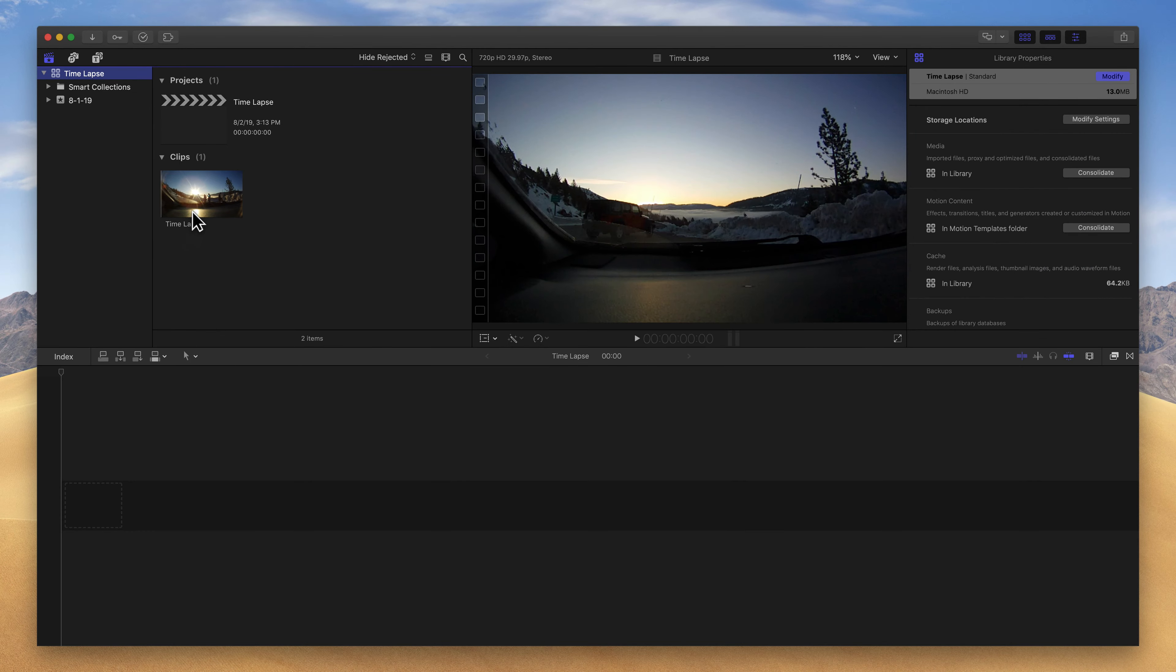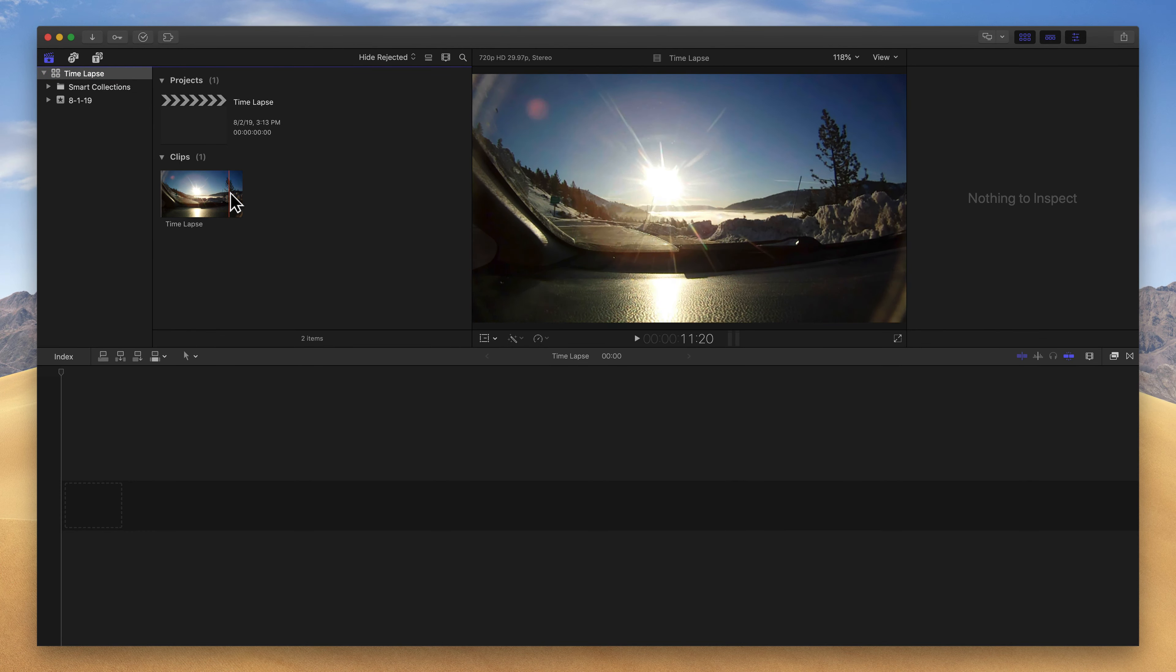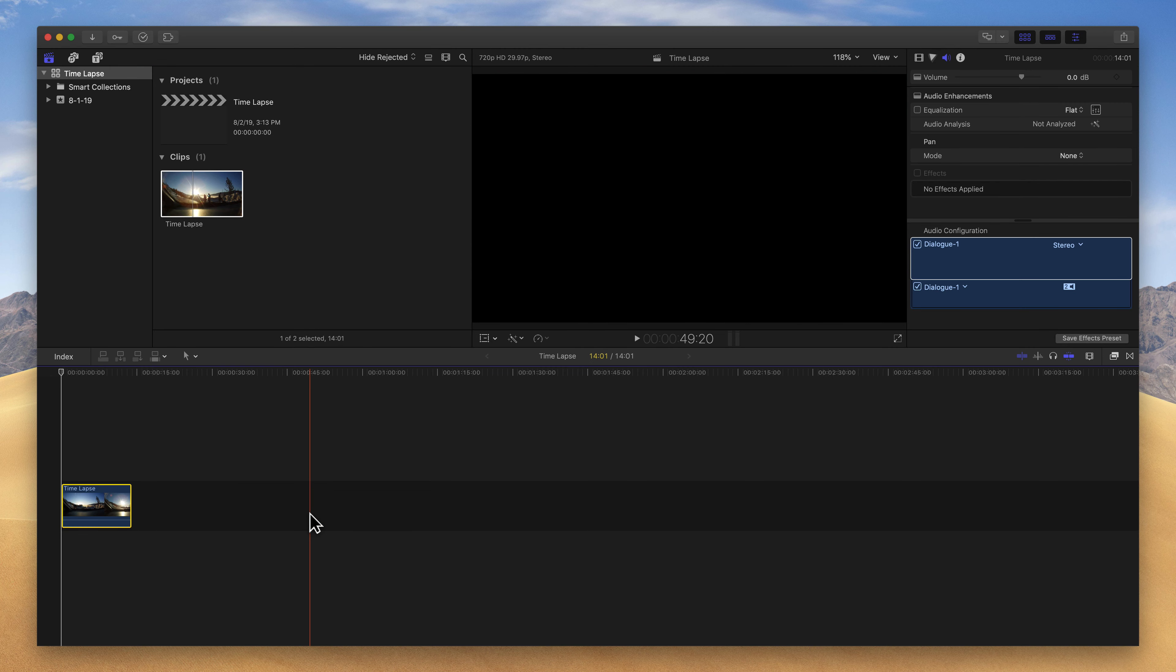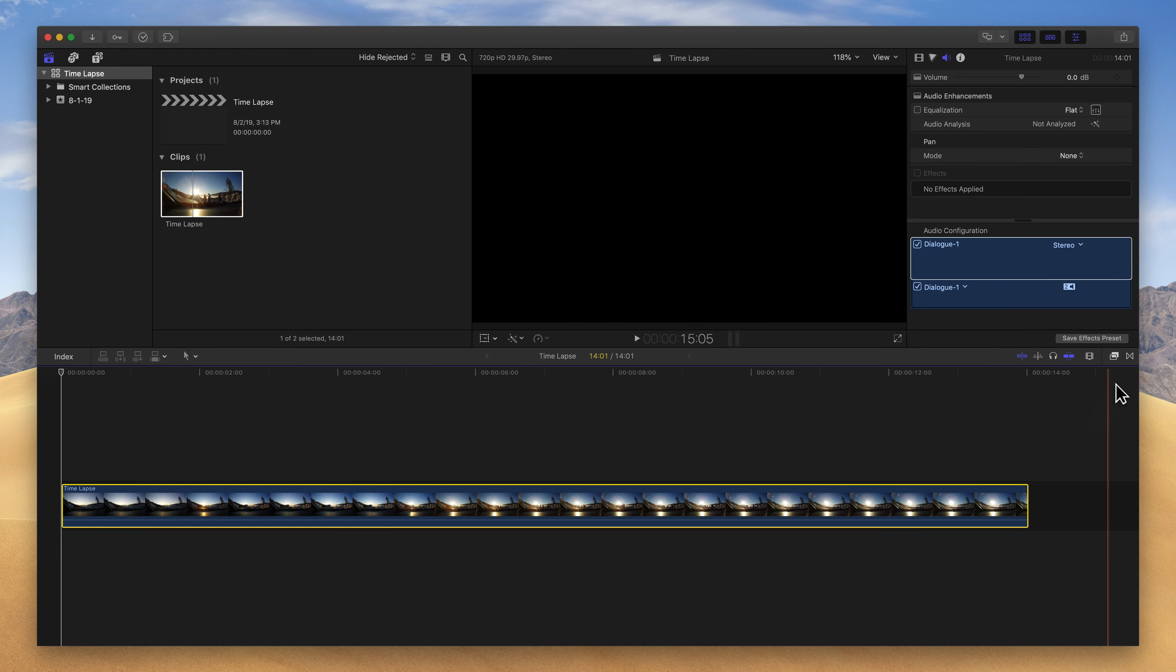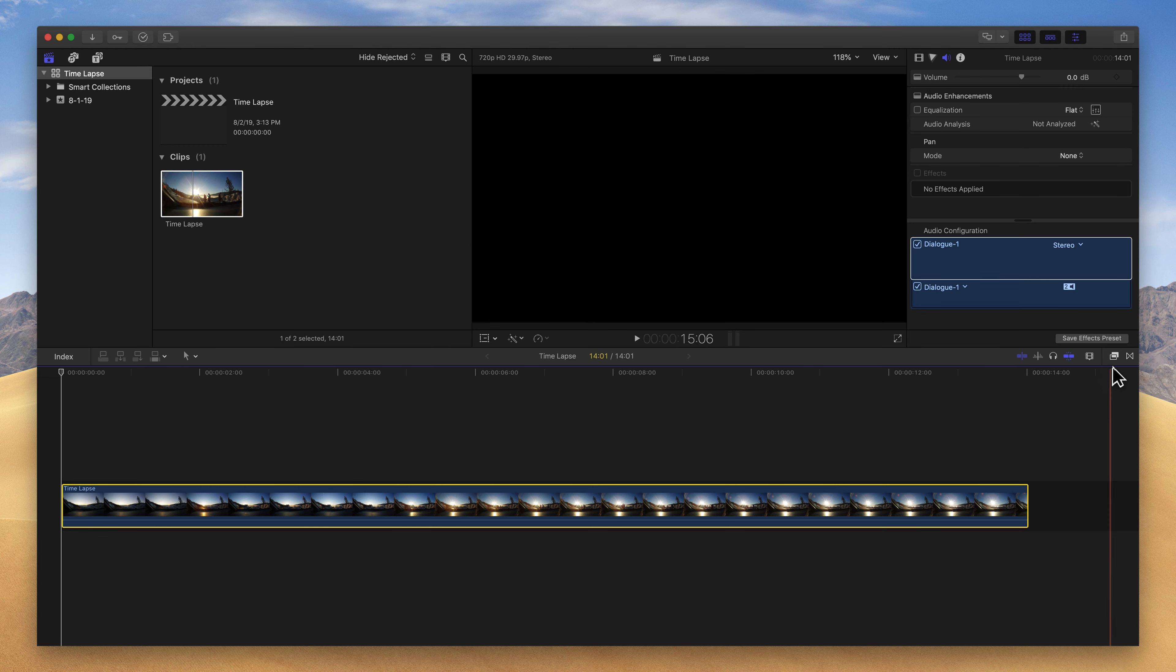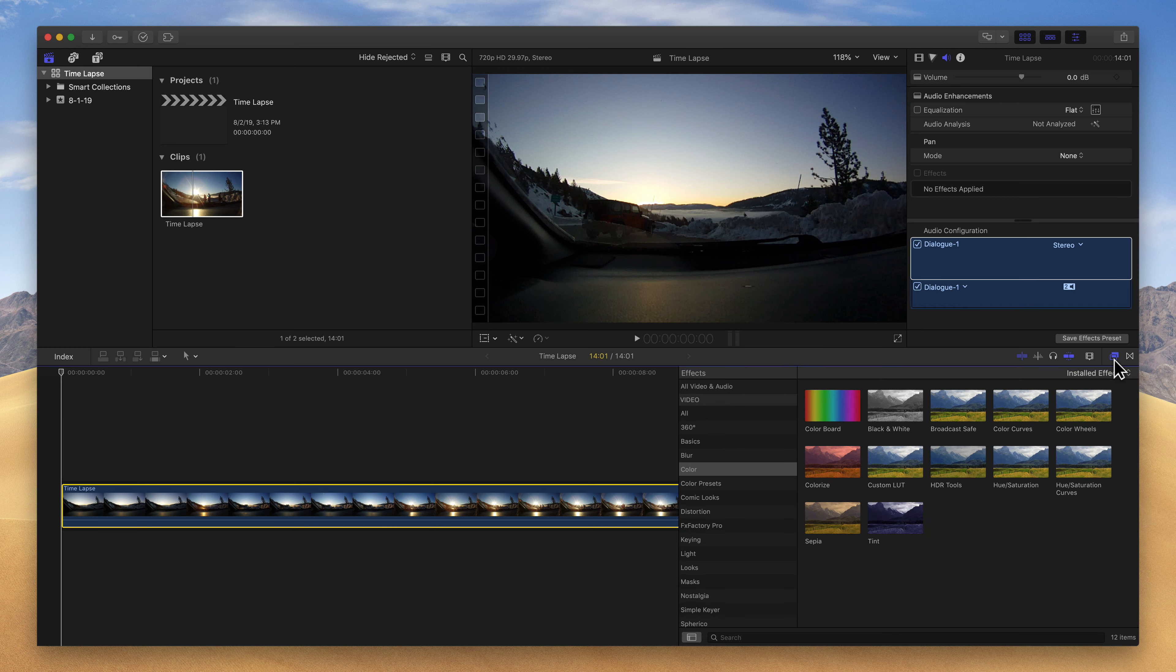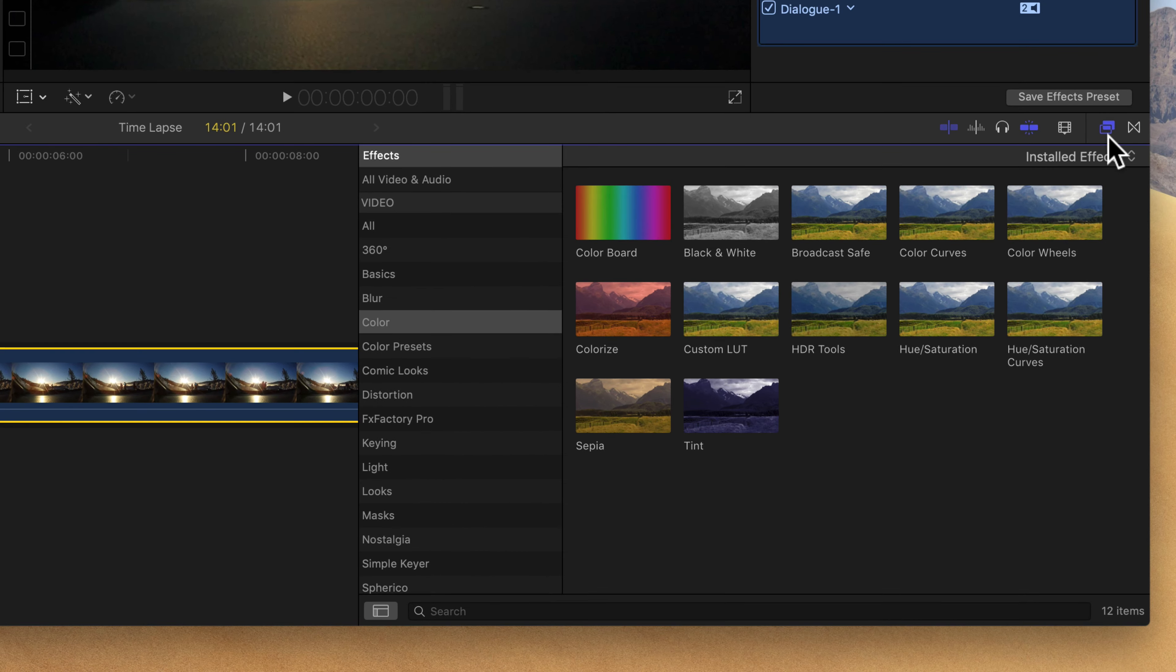So with my clip added, here's the little time-lapse of the sun rising. I'm just going to click on it and drag it down onto my timeline at the bottom. I'm going to use the shortcut Shift-Z to zoom in and fit that clip. And then on the right side, I'm going to click on the Effects Browser, which is this little button on the right side of the toolbar. You can also use the shortcut Command-5 to open or hide that Effects Browser.